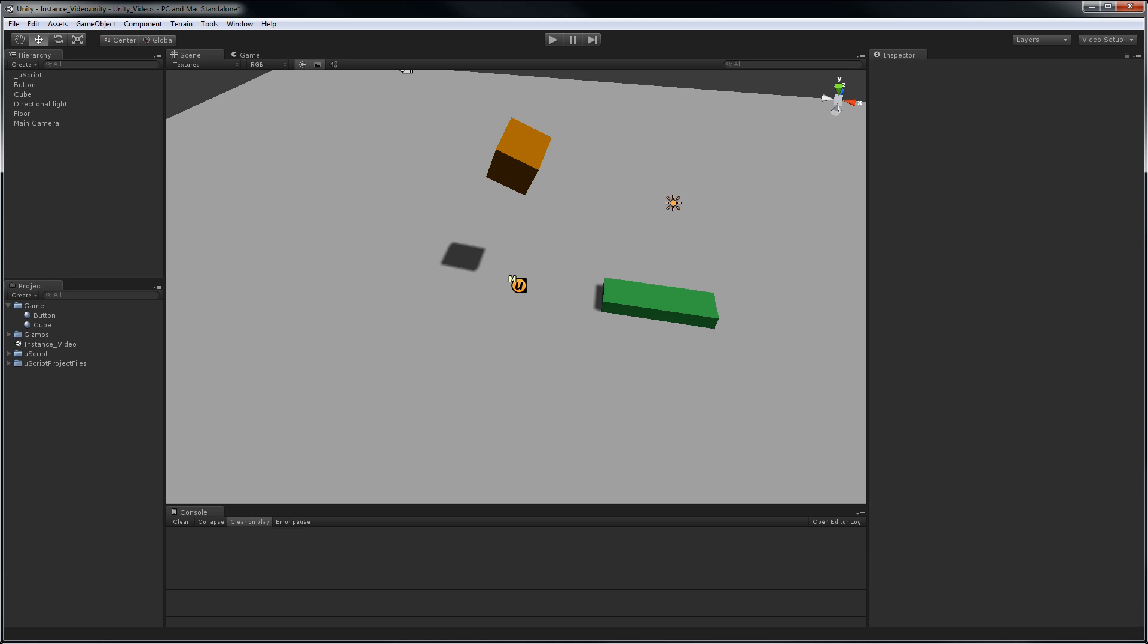This video explains what the instance property on some of UScript's nodes is for. An instance is just a game object in your Unity scene that you need to use with some node types in UScript.